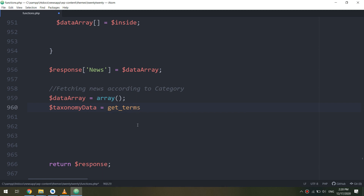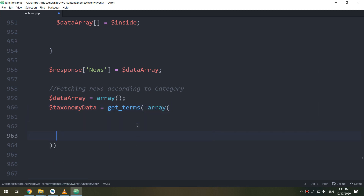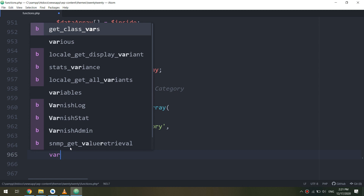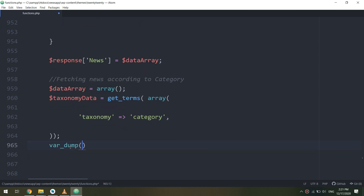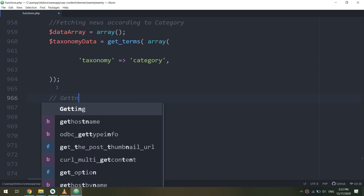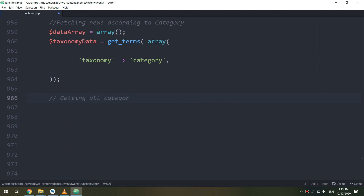The user will select the Android category and all posts will be displayed according to the meta tag or taxonomy. Set taxonomy equal to 'category.' You can use var_dump to test your code — pass the taxonomy data value — but in our case I don't need to test; I need to get all the category content.